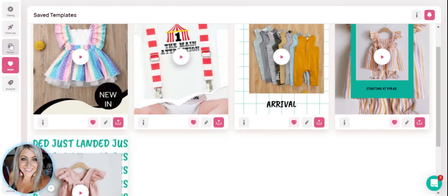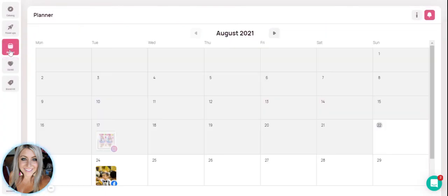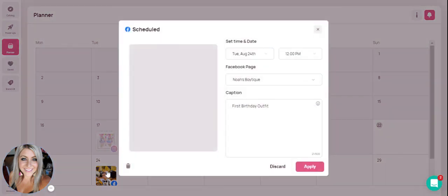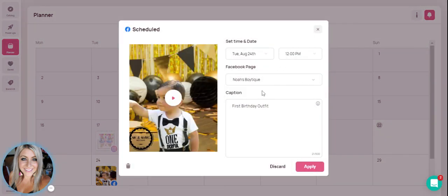And like I said, from the actual planner side, once you've already scheduled them at the individual video level, you can come in here, click on it in your calendar and make any changes that you need to. I hope this video helped and happy planning.